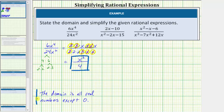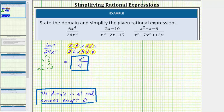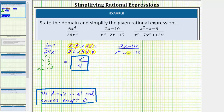The domain is all real numbers except zero. Next we have the quantity 2x minus 10 divided by the quantity x squared minus 2x minus 15. Looking at just the denominator, notice how in this form we cannot determine what values to exclude from the domain, so we'll first factor. Looking at the numerator, we factor out the greatest common factor, which is 2. The quantity 2x minus 10 equals 2 times the quantity x minus 5.